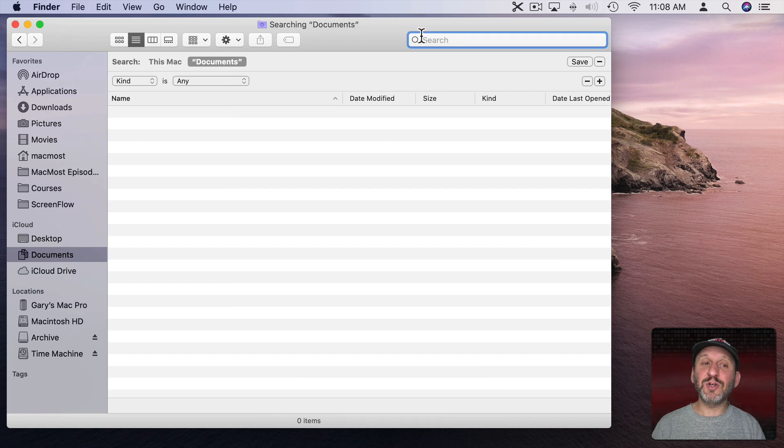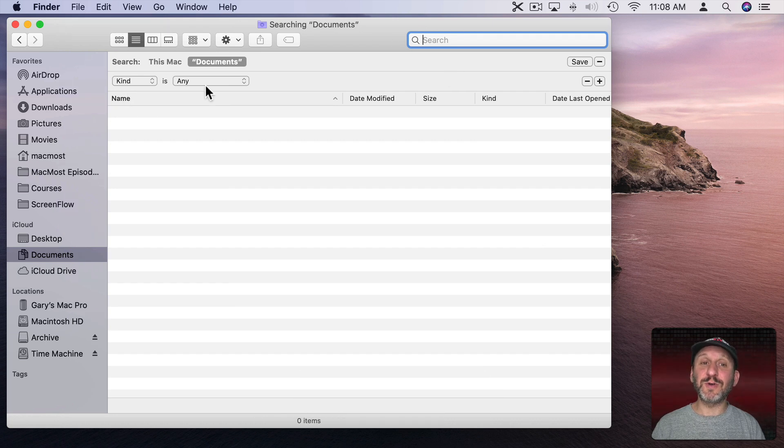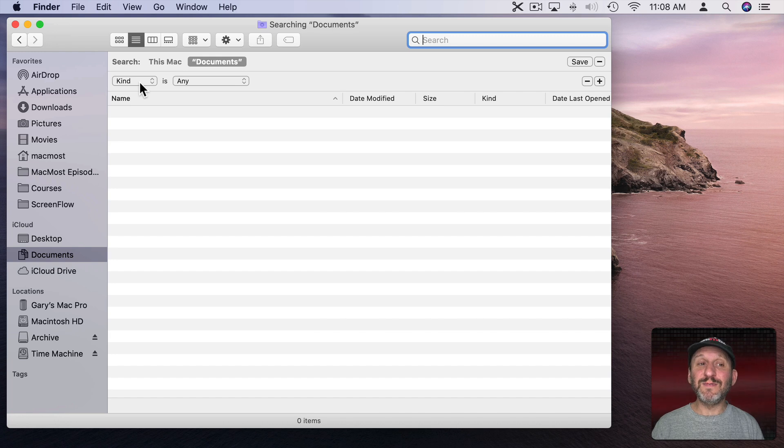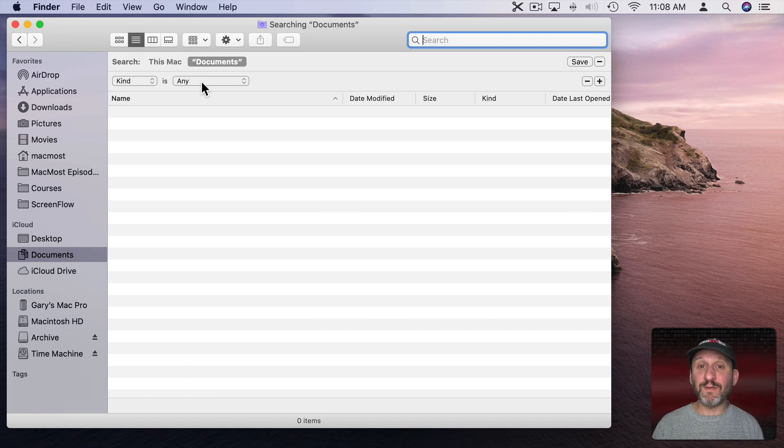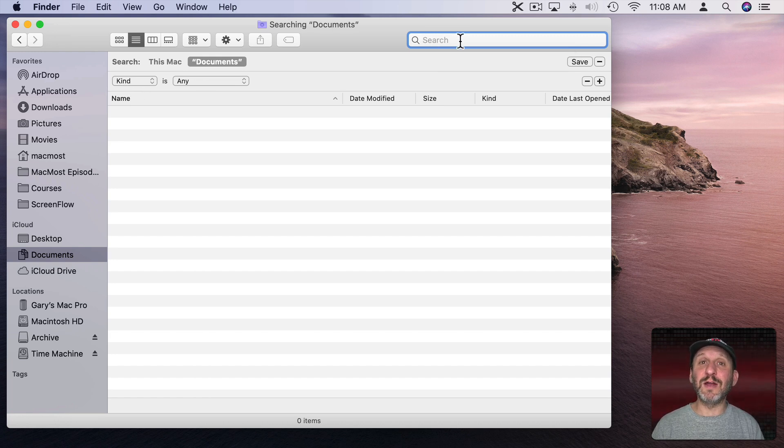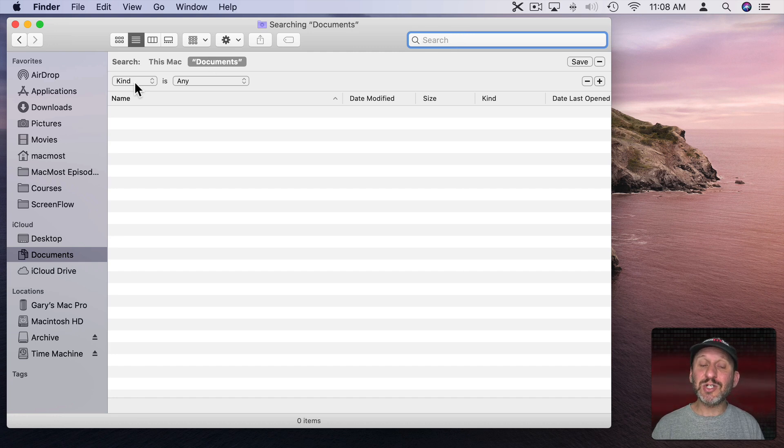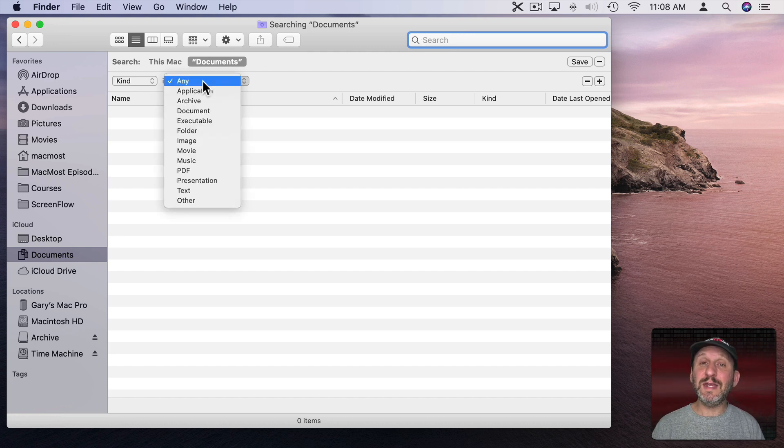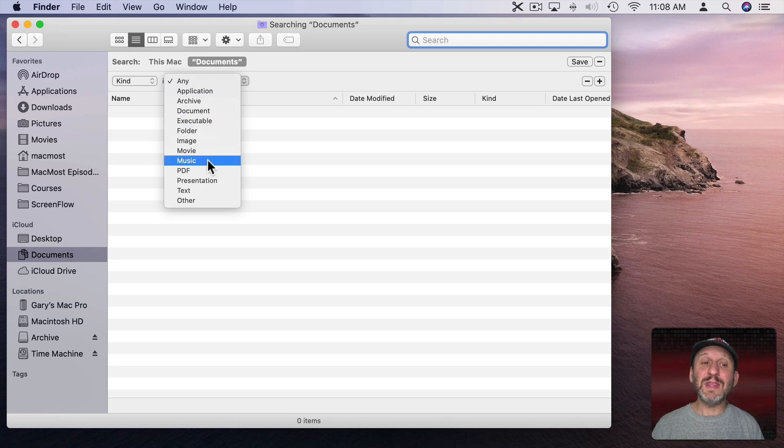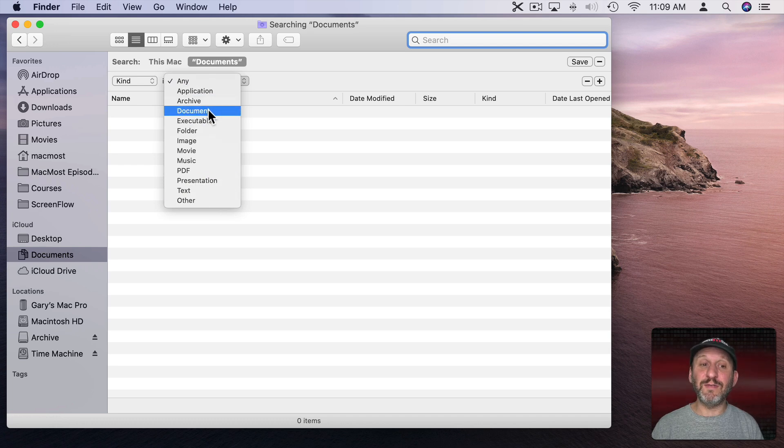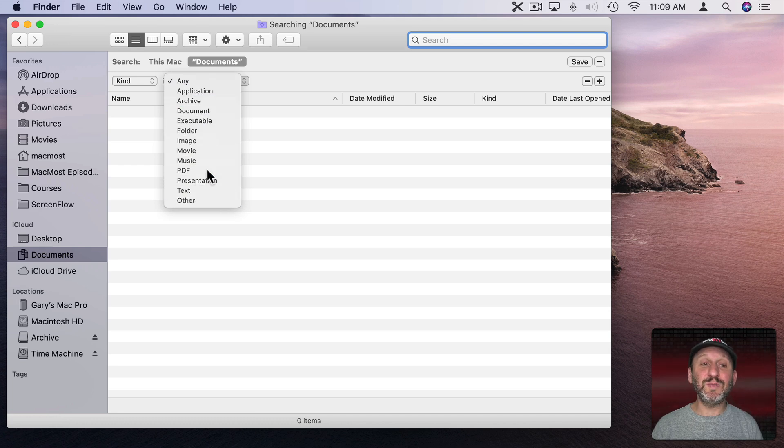The default is kind as any, which means all files. So all I need to do is type something here and I'll start searching by keyword. But instead I can change from kind as any to kind is, and then choose a type of file. Let's keep it simple and just choose PDF. This is going to find all of my PDF files saved in the Documents folder.